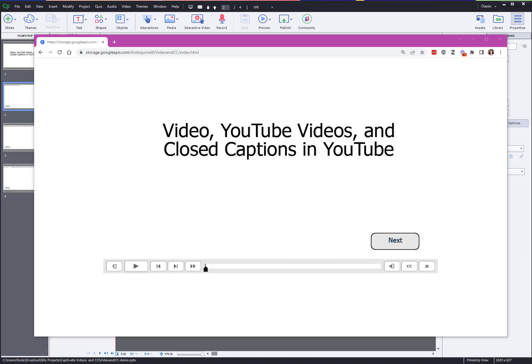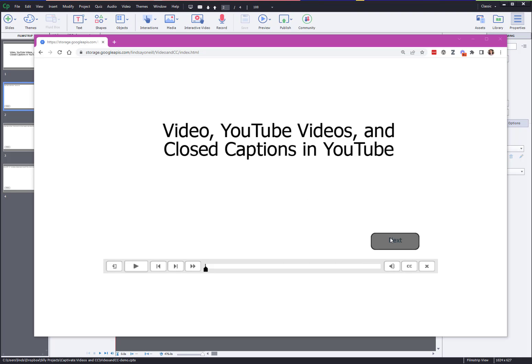Of course it comes as no surprise that something that should be as simple as just adding a video to a slide becomes very difficult in Adobe Captivate. Nevertheless, I persevered and I will show you a few different ways to add video and what it looks like and how it behaves with each of those ways. This is not comprehensive, this is the here's what you want to do in Captivate when you want to add video.